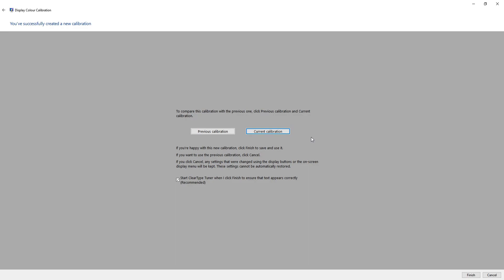You might notice some big changes in yours. You might not notice any at all. It all depends on what settings you've done and how you've adjusted the sliders. But once you are happy, you can just press finish.